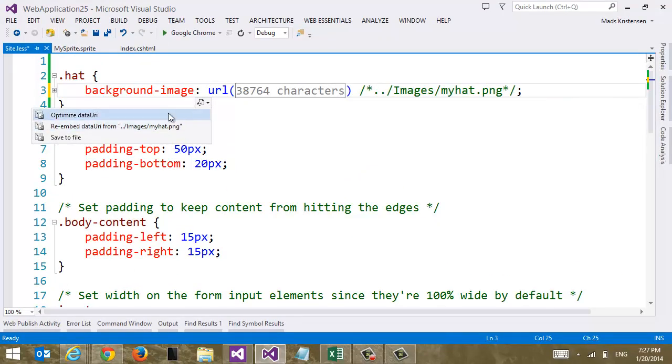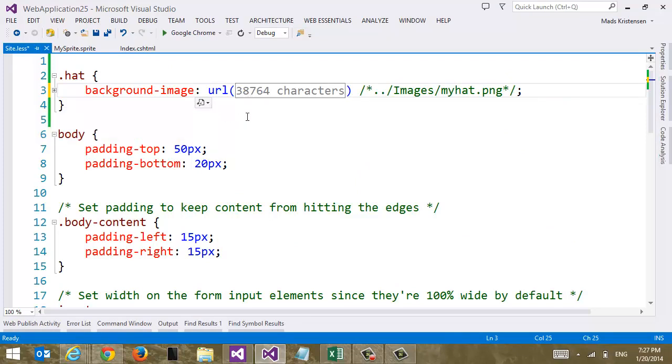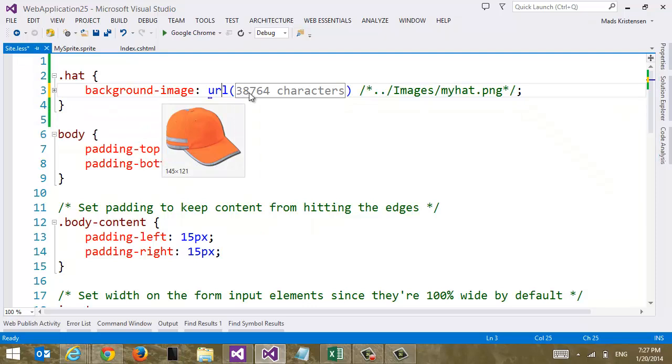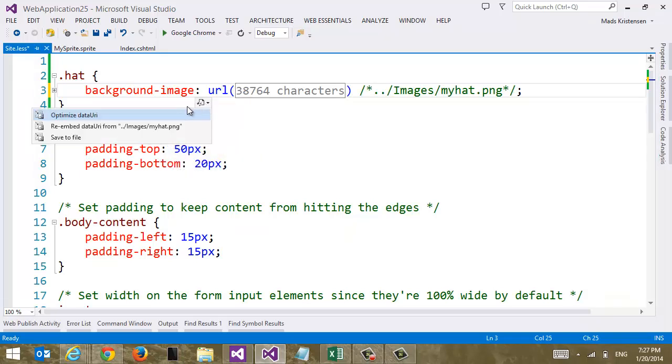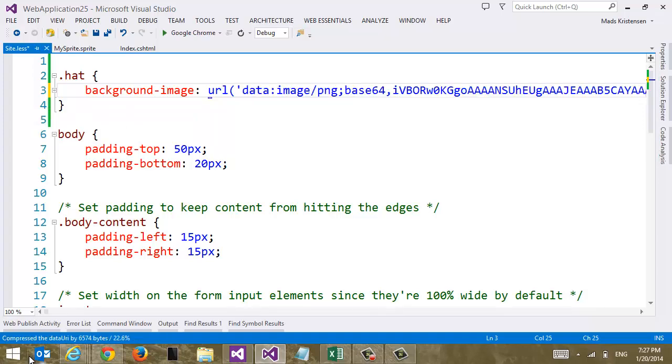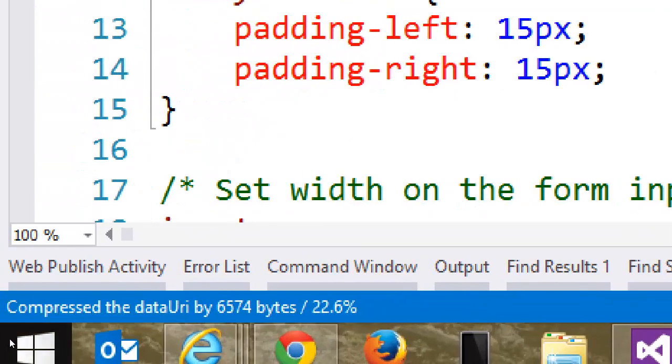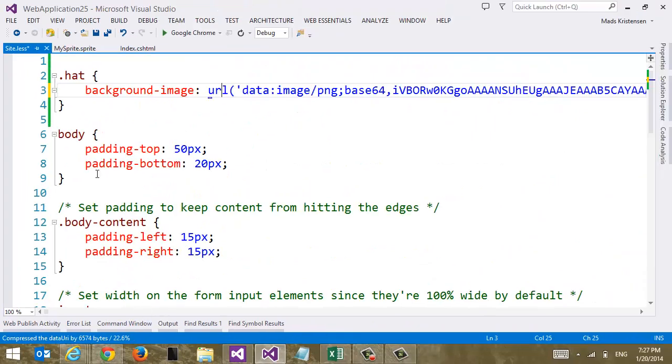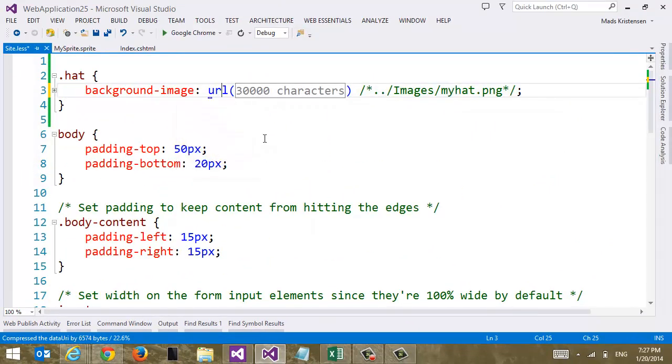But you can also optimize a data URI. So here we can see we have 38,000 characters is the base64 encoded string. So now let's try to optimize it. So we run this and we can take a look here at the status bar. It's already done and it optimized it by 22%.